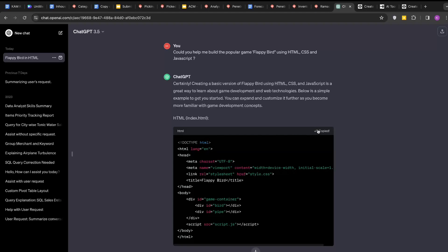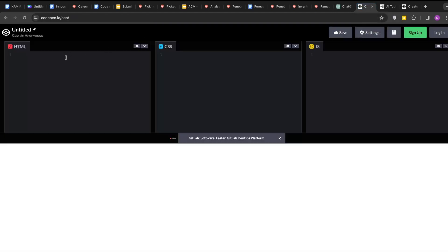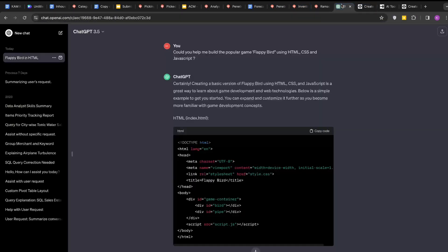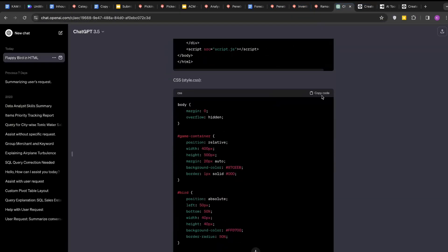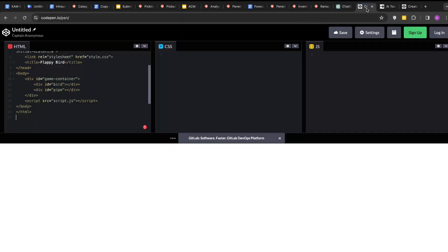I will first copy this and then paste it here. Similarly, I will copy CSS, this and then I will paste here.